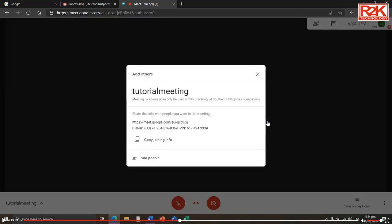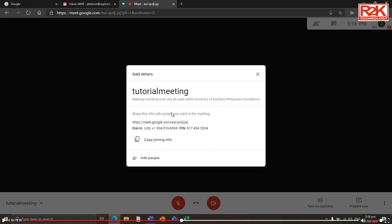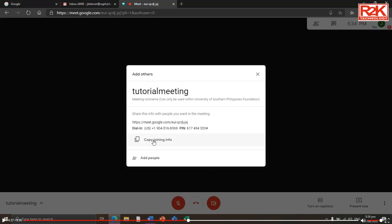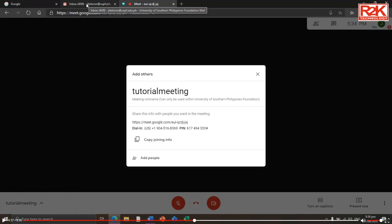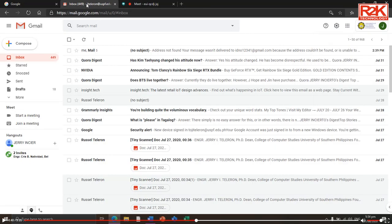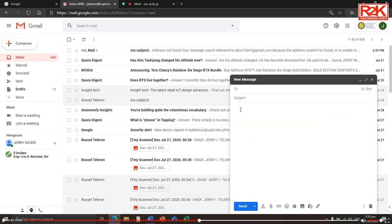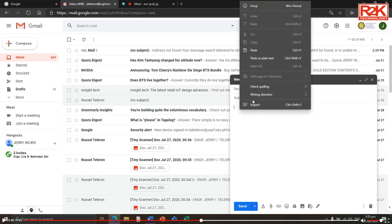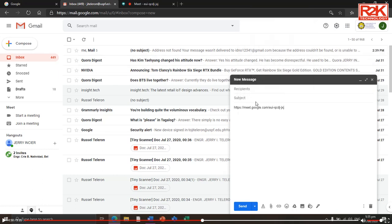A window appears displaying the joining info. You can take a picture and send it to your participants via Facebook Messenger or text. But the best practice is to click 'Copy joining info,' then open your email account and click Compose. Right-click the mouse and paste the joining info into the body of your email.